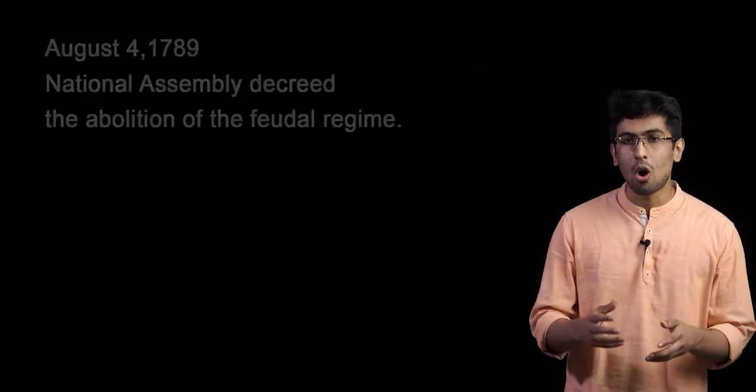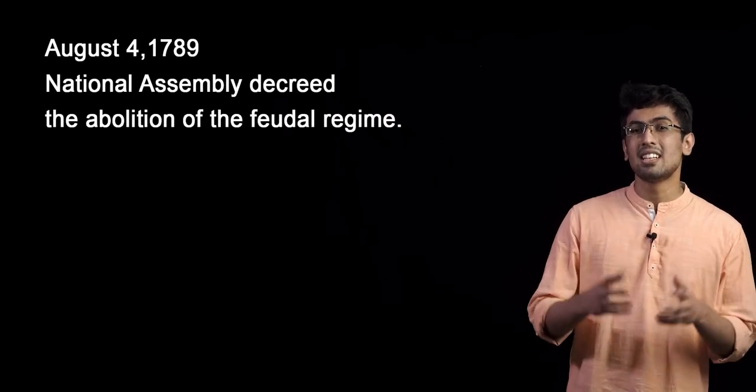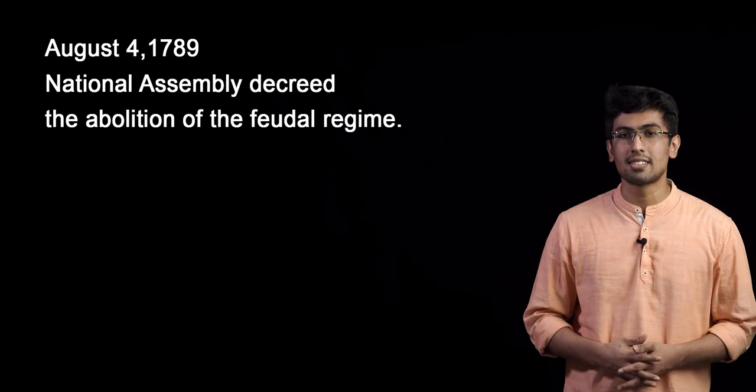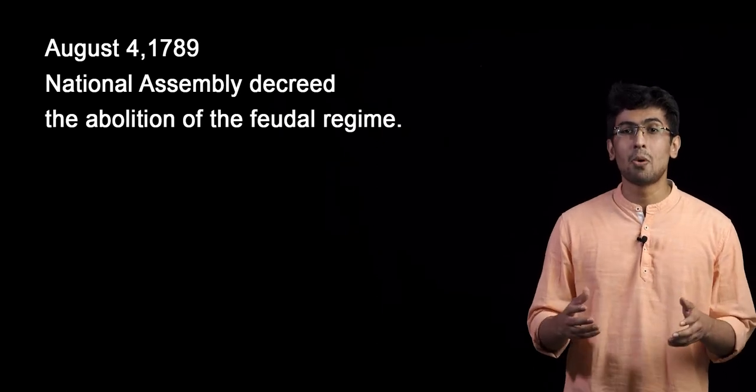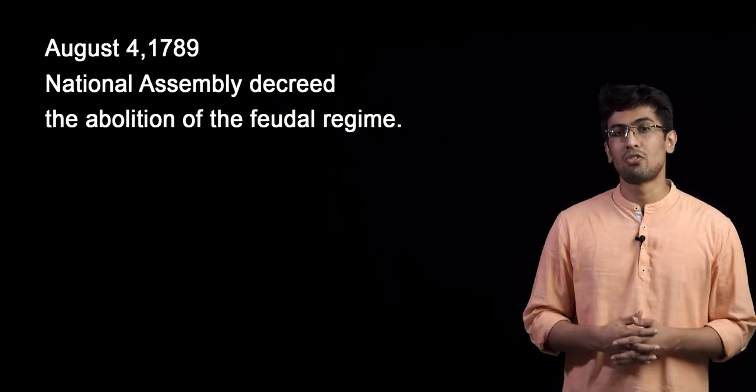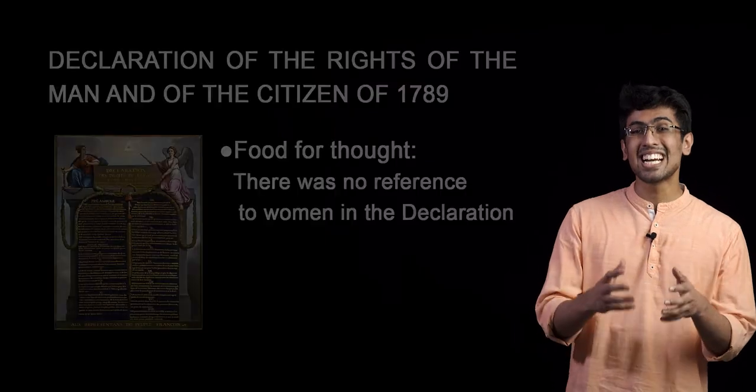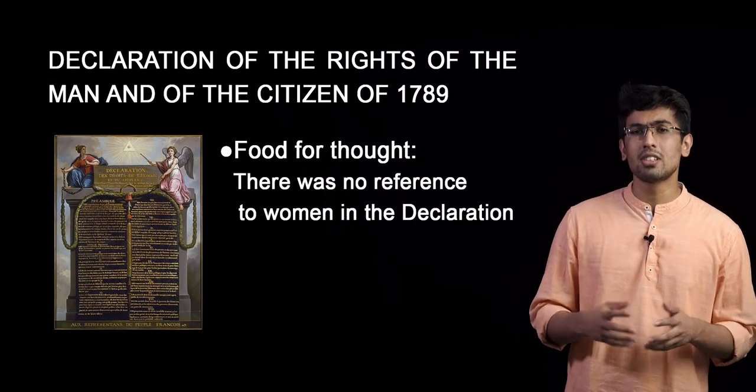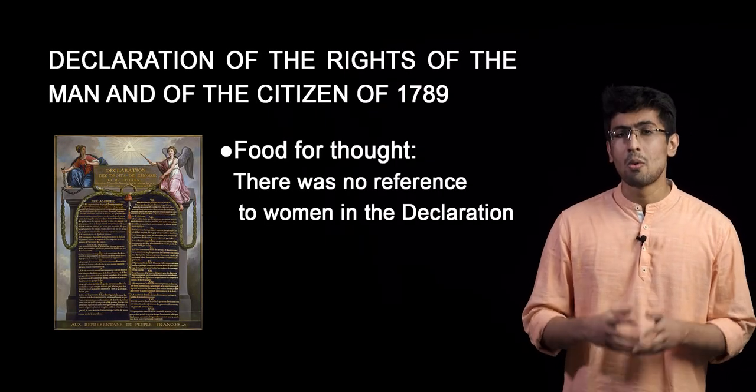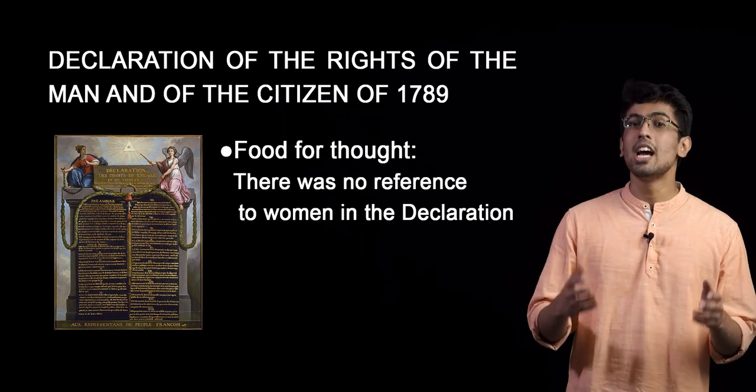The king was forced to abdicate. On August 4, 1789, the National Assembly decreed the abolition of the feudal regime and subsequently the Declaration of the Rights of Man and of the Citizen, proclaiming liberty, equality, fraternity, the inviolability of property, and the right to resist oppression.